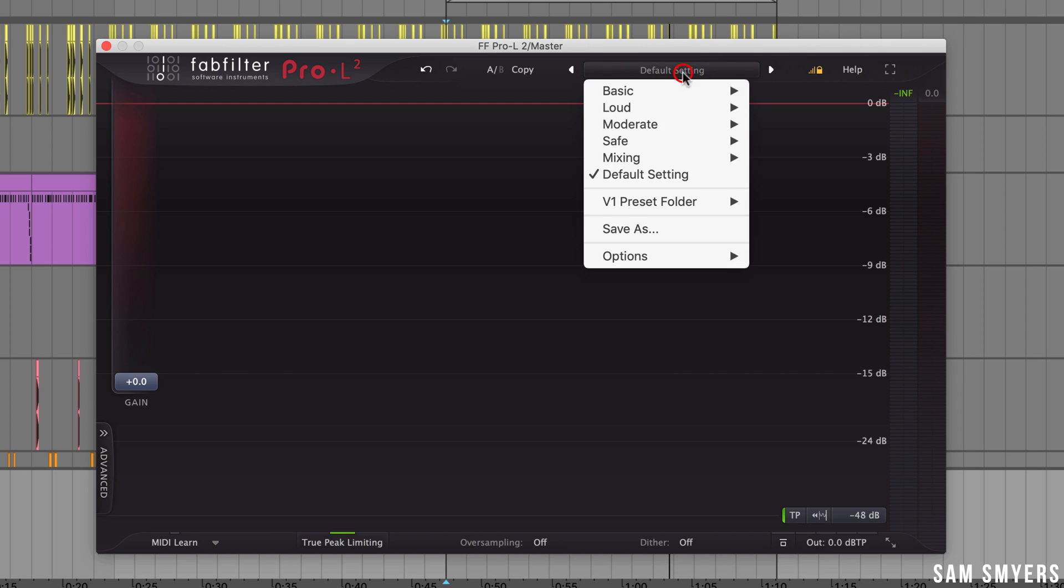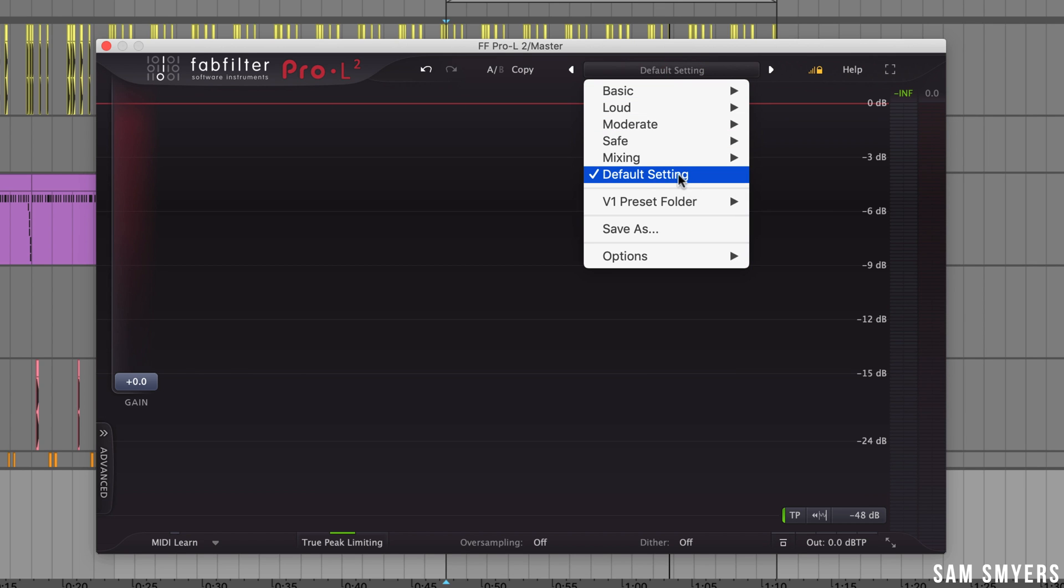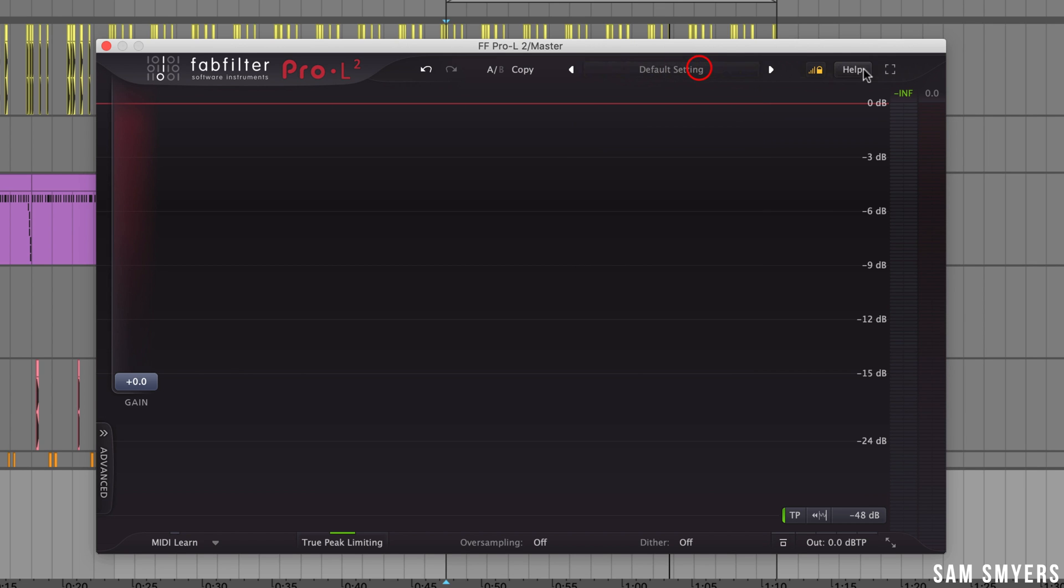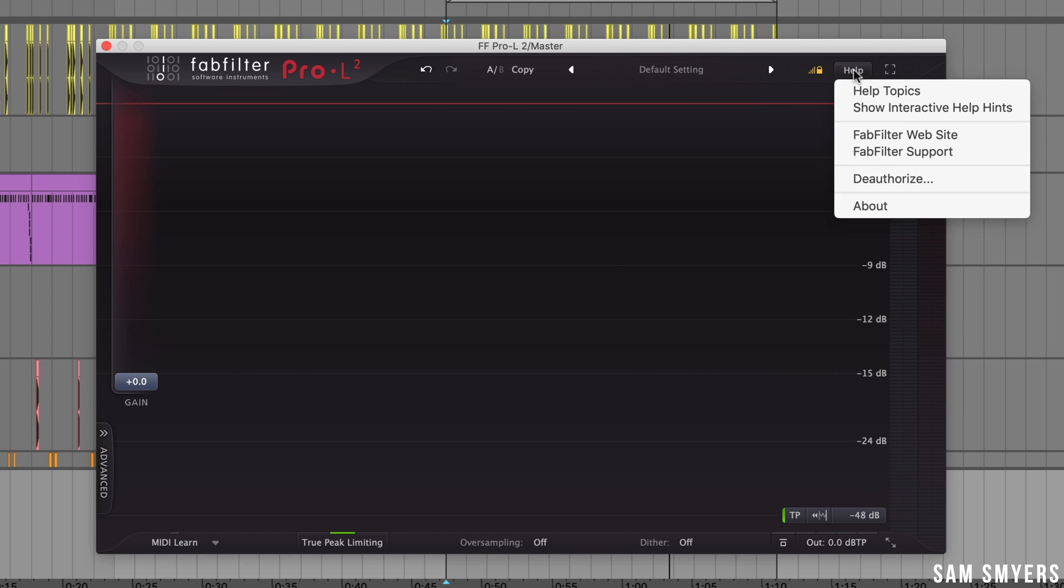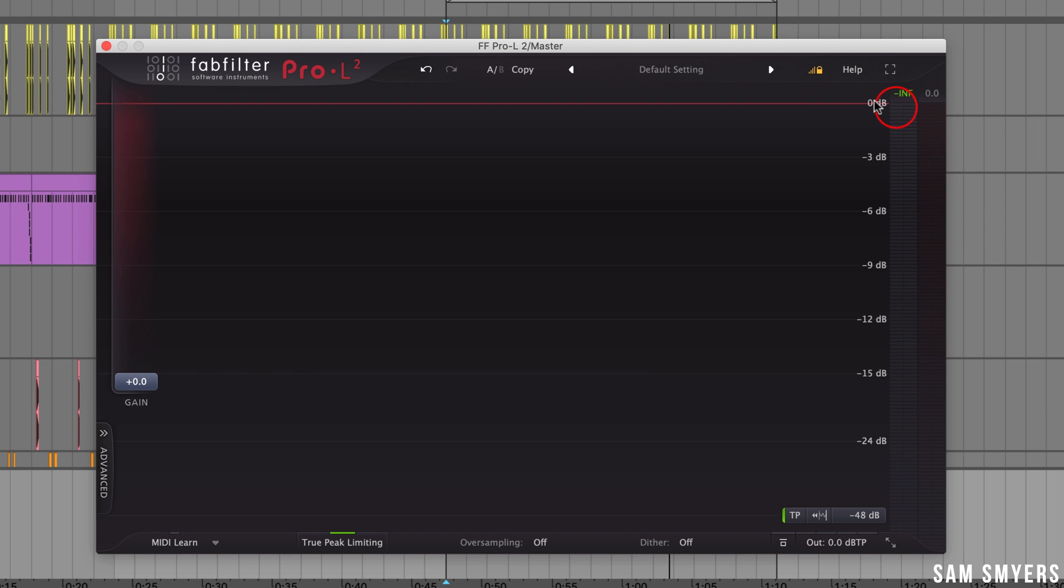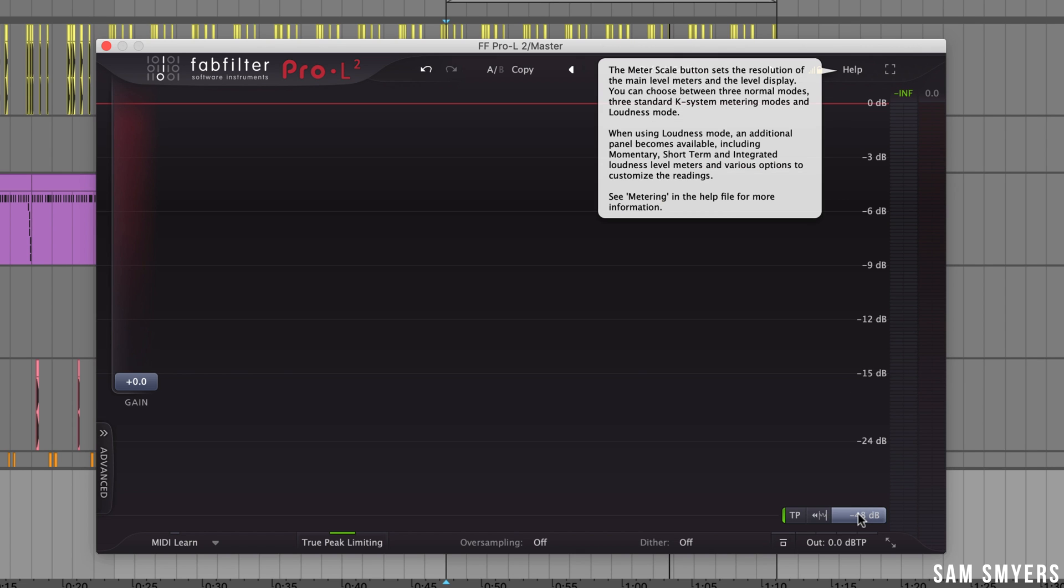At the top of the plugin we have the presets. I'm going to leave it at the default setting. Then we have the help button. If I had the show interactive help hints menu option selected then whenever I hover over a button it will show me helpful information about that button as we can see here.